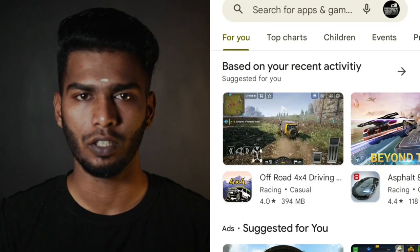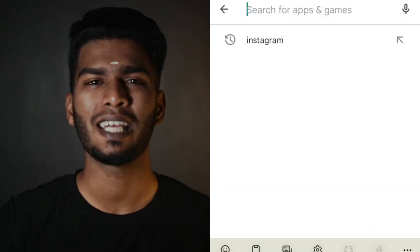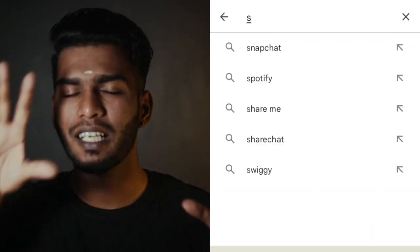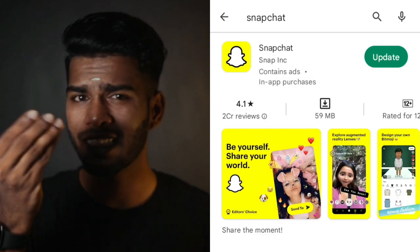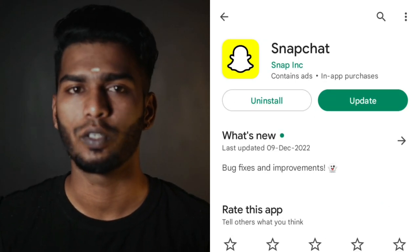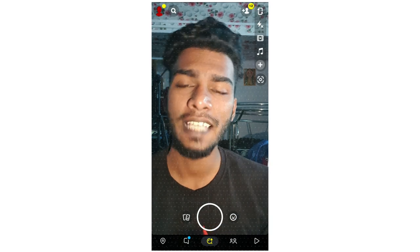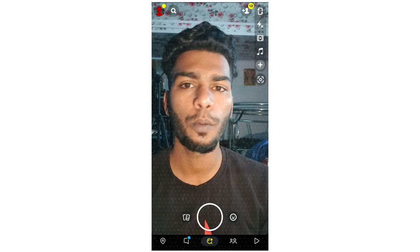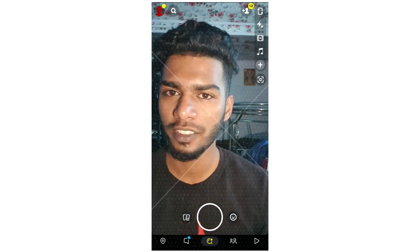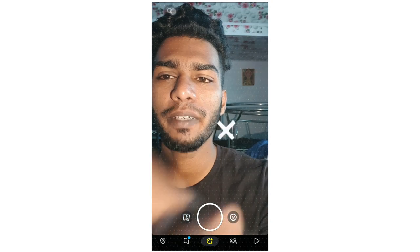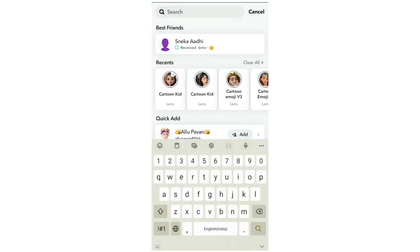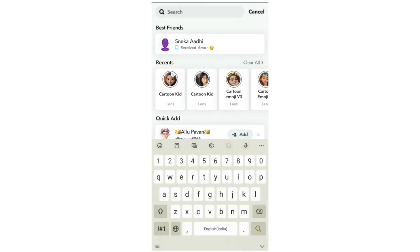If you want, go to Google Play Store and download the Instagram app — just download the app and install it. You can open the Snapchat app on your phone and click on the search button. Then click on the search button and click on Cartoon.